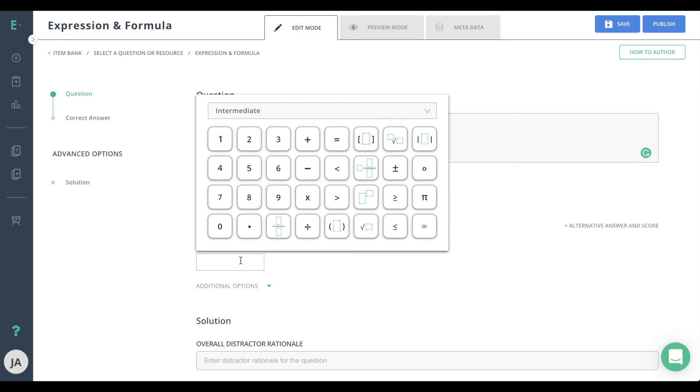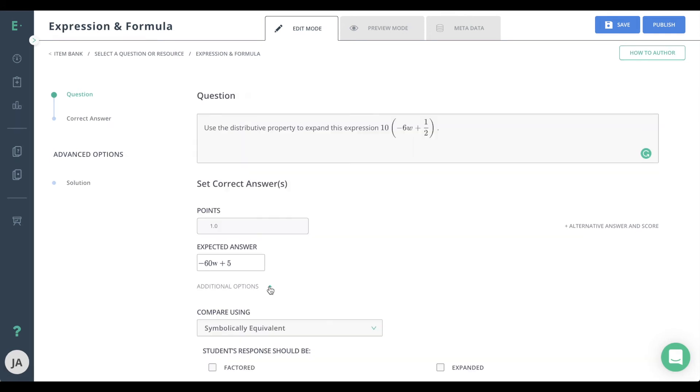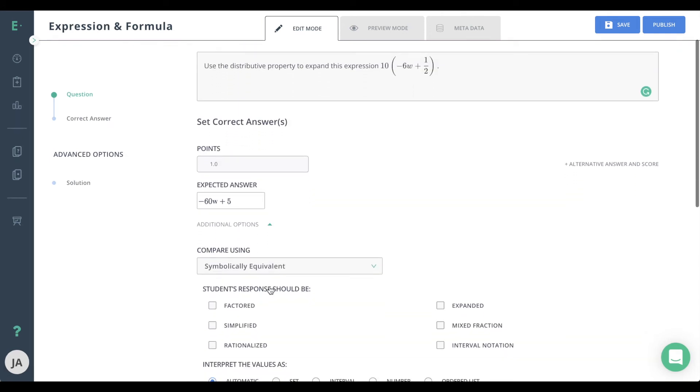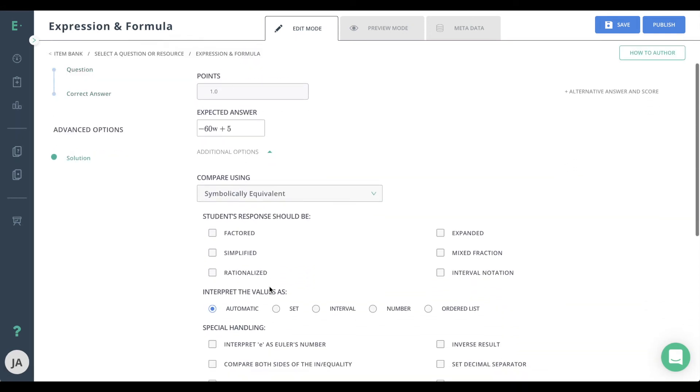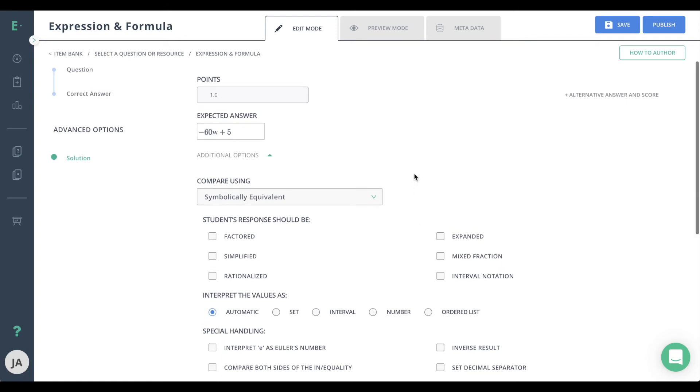Set the correct answer by entering the correct response in the expected answer field. Under the additional options section, you may select variations of how students can respond. These customizations assist auto-grading.